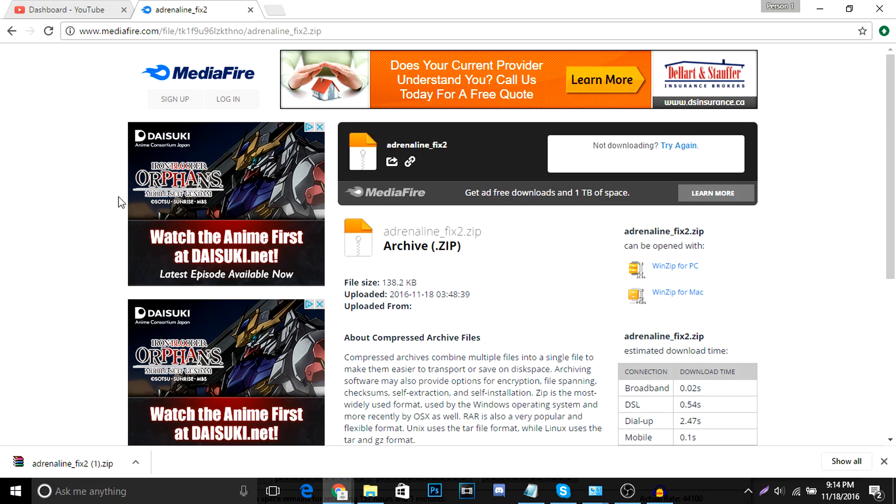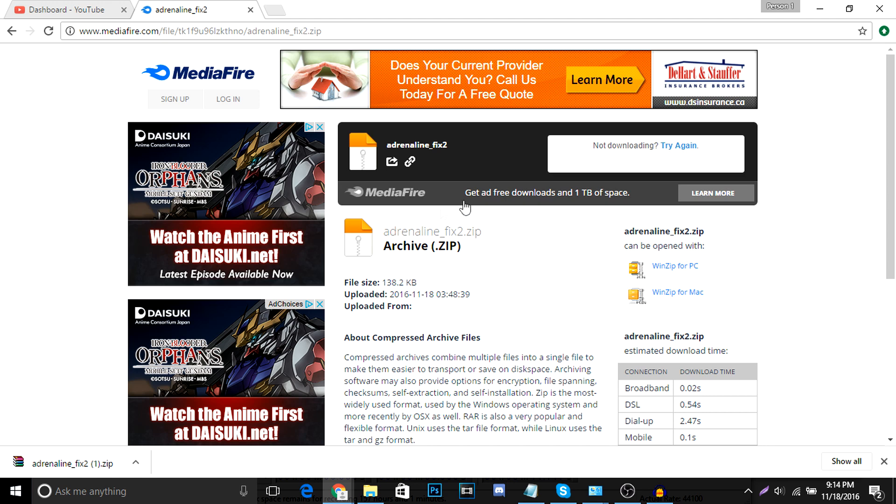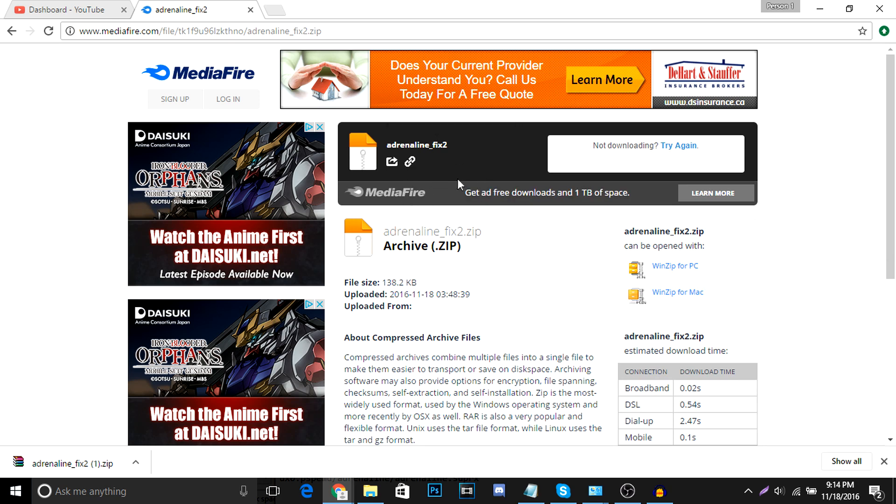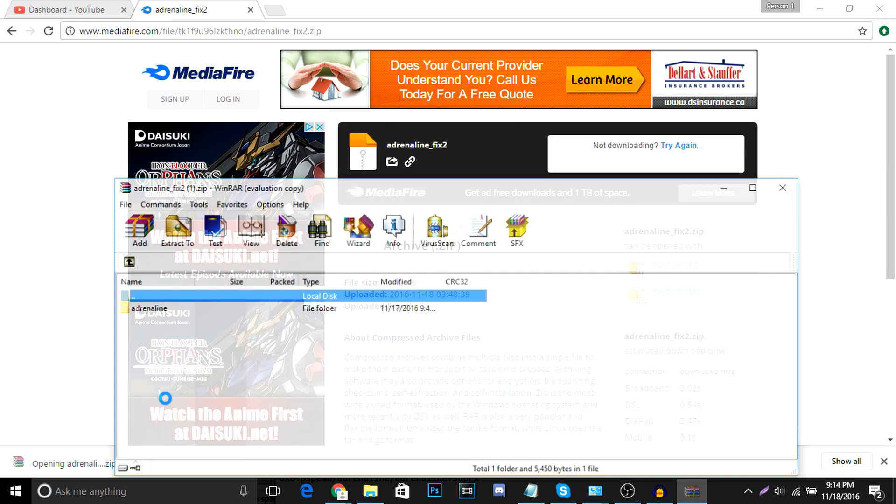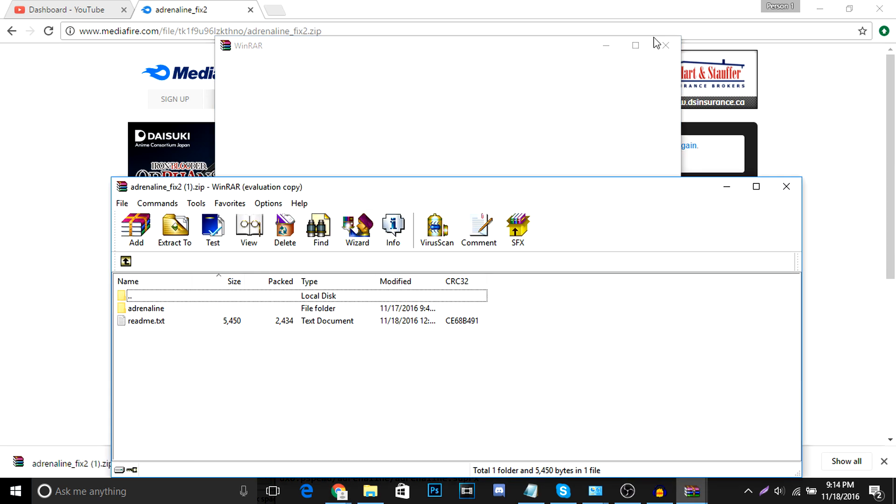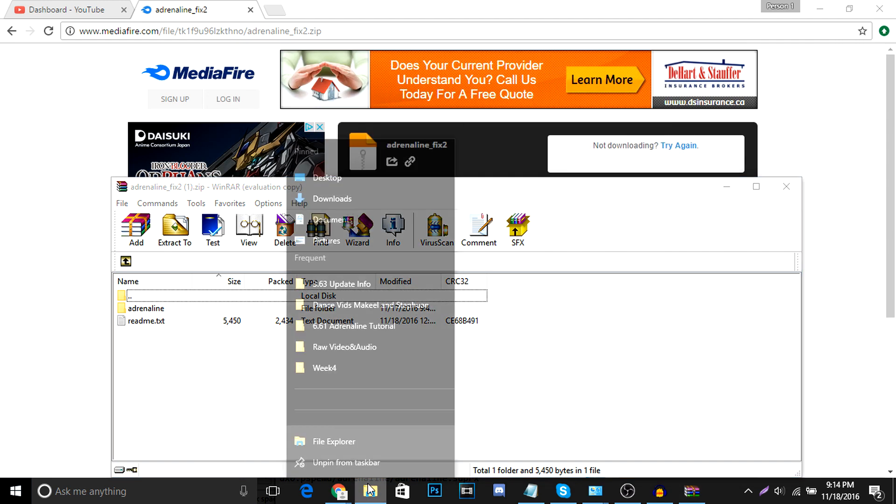The first thing we're going to do is we're going to download our Adrenaline program, which is in the link in the description. So it's this link right here, Adrenaline 6.61. You're going to go to that link, download it, open the zip. And from here, we're going to open up our FTP client so that we can transfer over these files.